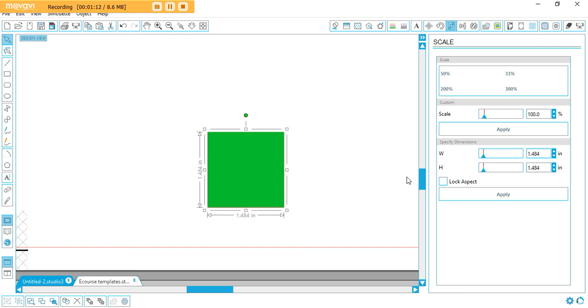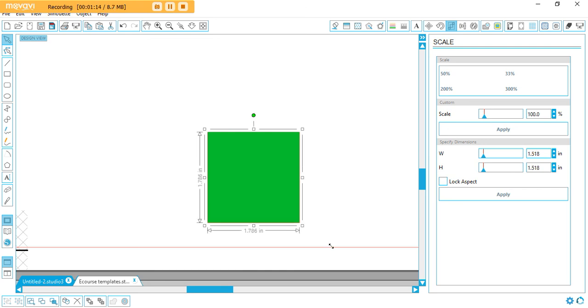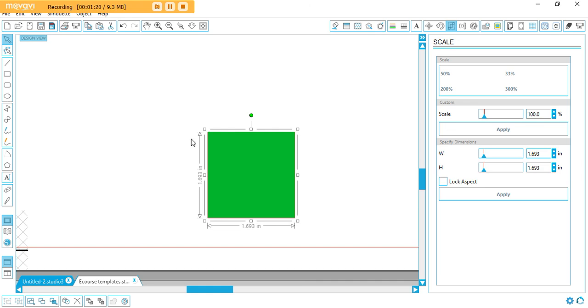Remember, just hold down Shift and it will keep it perfectly proportioned for you. You can do this with squares, rectangles, rounded rectangles, circles, whatever shape you want to use.